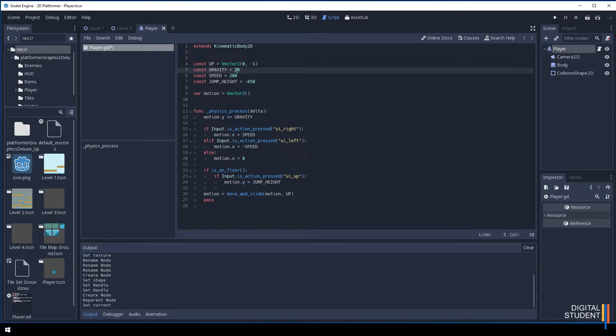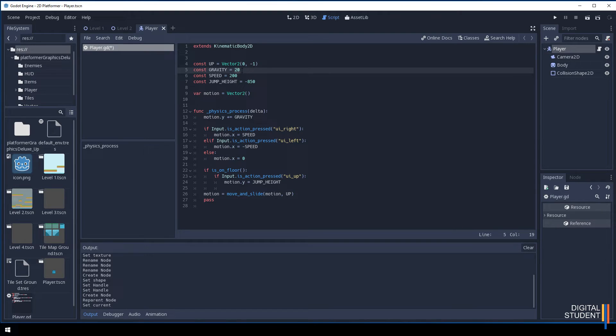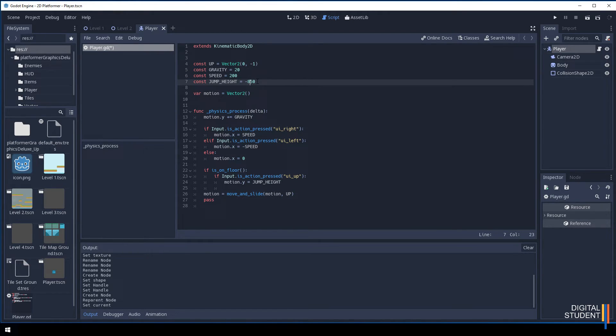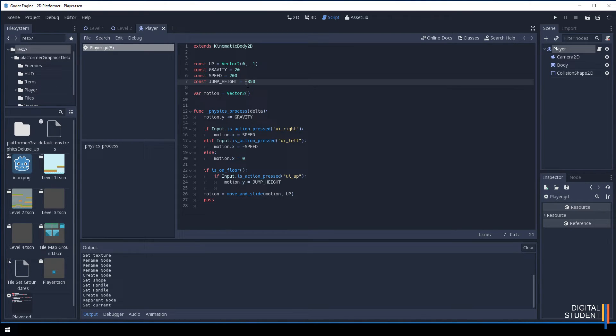Gravity is how much of the physics body it takes. The jump high is how high it will jump when you click on the mouse button. Notice that it's minus 850. This is very deliberate.